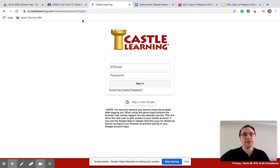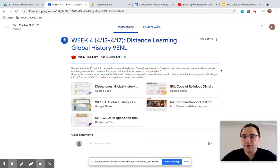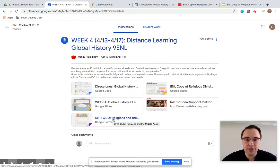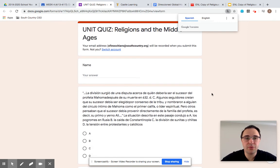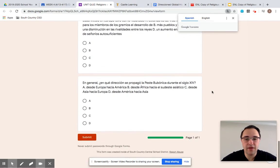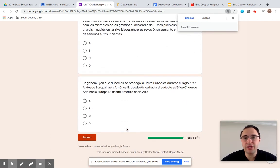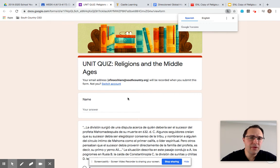You are going to click login and plug in your ID and password. If you do have trouble logging into Castle Learning, please let Mrs. Palladino and I know — we can reset your password or guide you through getting into Castle Learning. Now if Castle Learning does not work for some reason, if there are technical issues or no account is set up for you, we do have a Google Forms here on the bottom — Unit Quiz, Religions and the Middle Ages. The questions are the same as in Castle Learning. Please let Mrs. Palladino and I know if you are going to use either Castle Learning or the quiz on Google Forms.